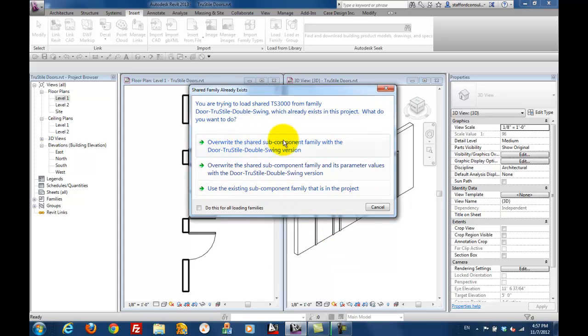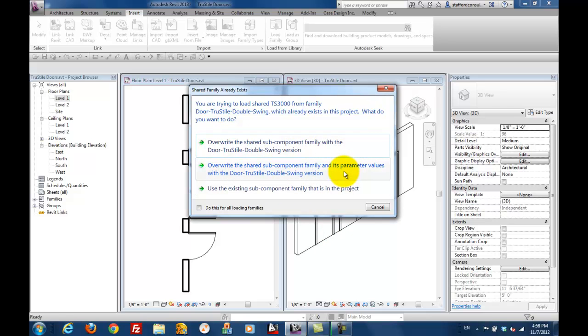If you load both doors, you're going to end up with this message. This is a warning that you've already loaded the panel. Just use the existing panel.